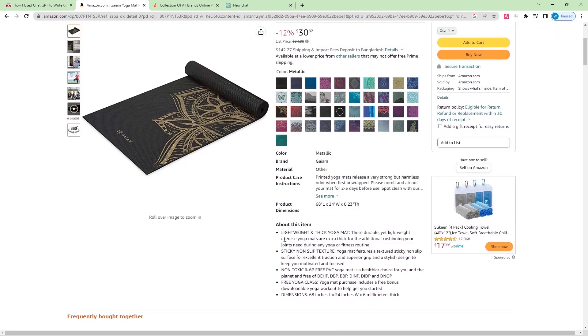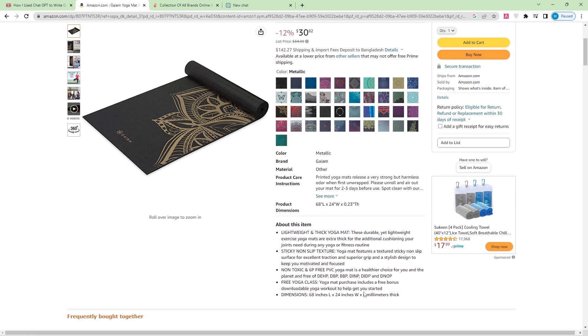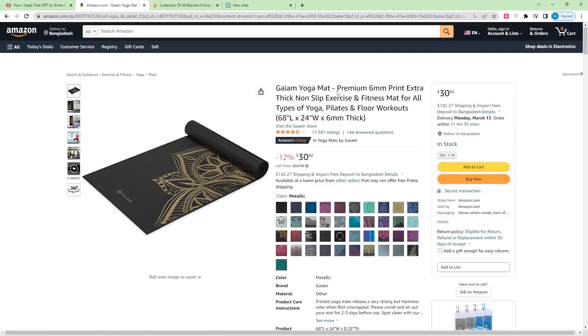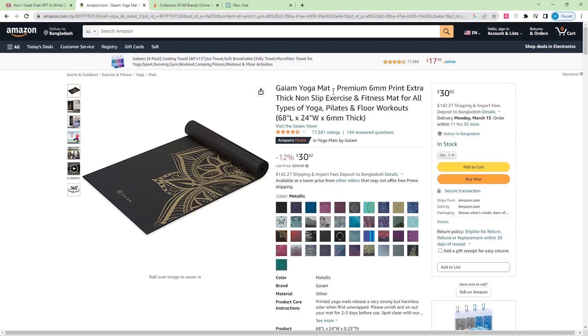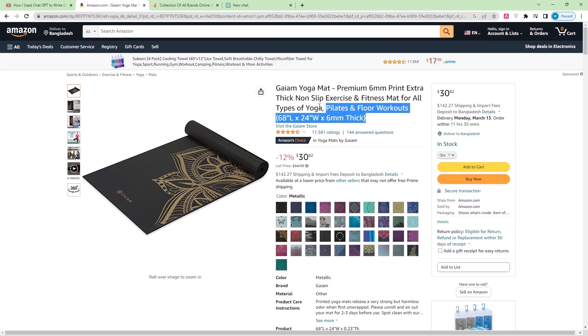Here down you can see the description of the product. It's about lightweight and thick yoga mats with sticky non-slip texture, non-toxic and 6P free PVC. The yoga mat purchase includes a free bonus download to help get you started. The dimensions are 68 inches length and 24 inches wide and 6 millimeter thick. So what I'm going to do is take this and copy it.